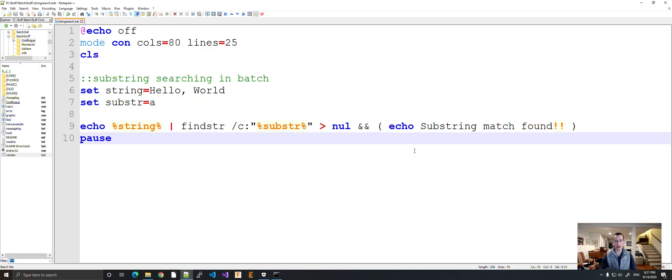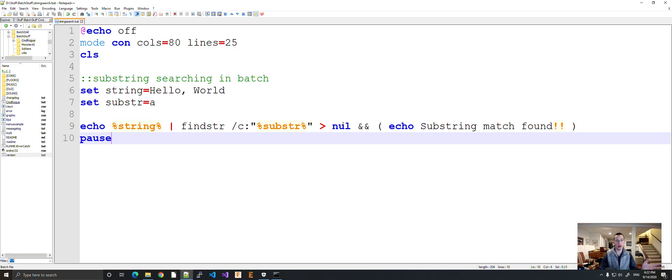So that's how you do a very simple substring searching in batch. In another video, I will do something very similar to this, and something I personally use for CND Rogue. See you later.